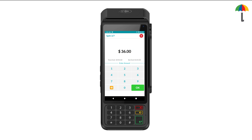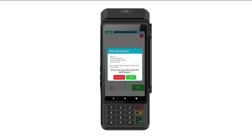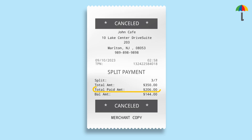If the customer decides against splitting the bill during the transaction, they can simply click here from this screen to cancel. A pop-up message will display the transaction details, showing the total amount the customer paid. If a printer is connected to the device, a receipt with the same details will print simultaneously for the merchant's records. Thanks for watching.